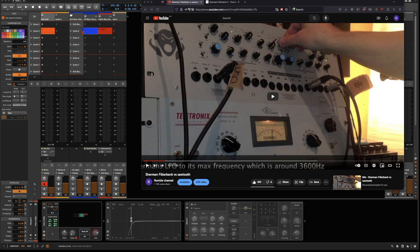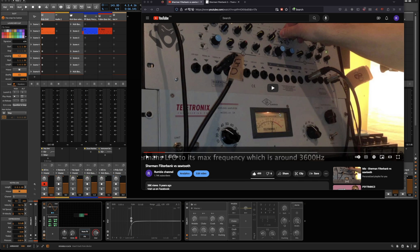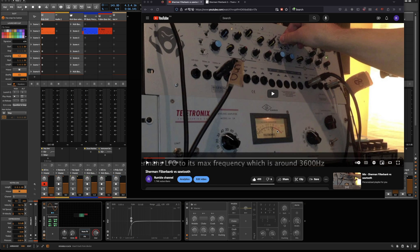Hello and welcome to this video. Today we're talking about a video made almost 10 years ago about the Sherman Filter Bank, where I sent a sawtooth through it and mangled it with its filters and FM capabilities. Someone in one of the newer videos asked if it would be possible to recreate something like that in the grid, and I found it's an interesting idea, so I gave it a try.